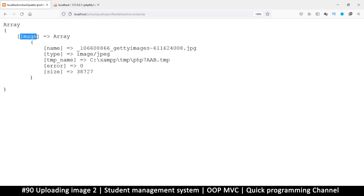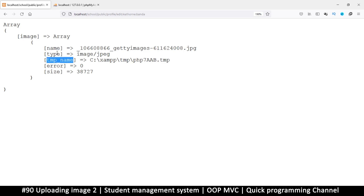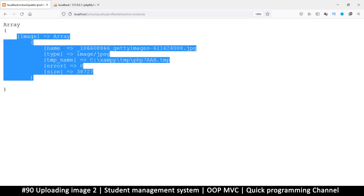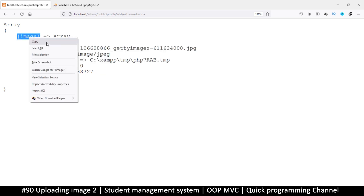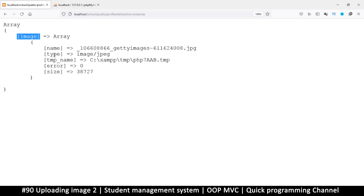If you don't want to worry about the names, you can put this inside a loop. Even if you're uploading just one file, you can loop through it so you don't have to worry about the name. But the problem with that is if somebody selects 10 files, they can easily upload all of them. So for now let's just use 'image' directly.